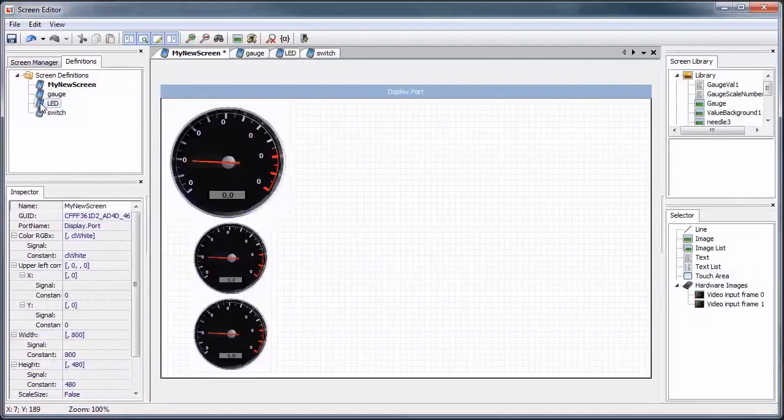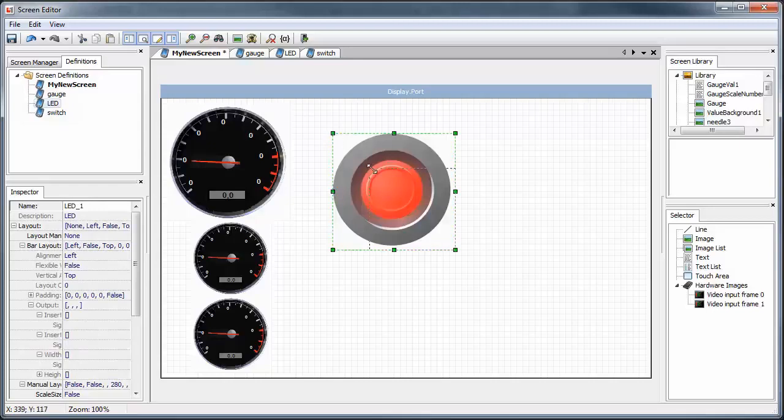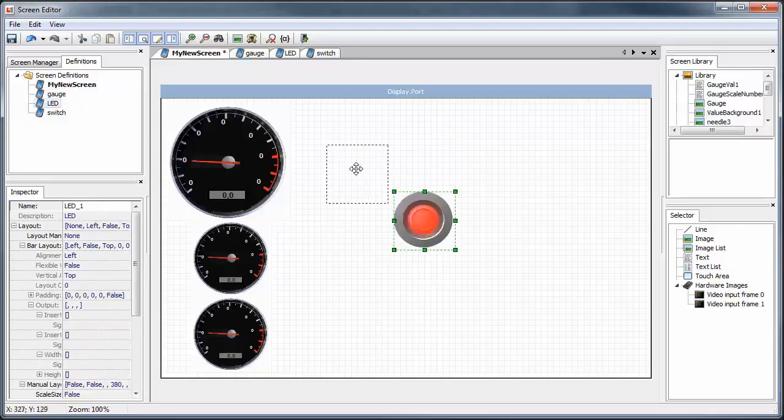We'll then add an instance of our switch and LED indicator, duplicate them a few times, align and distribute.